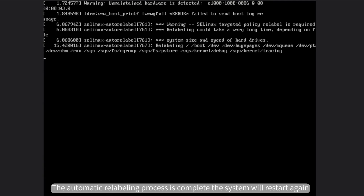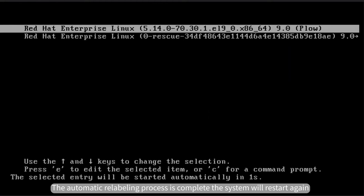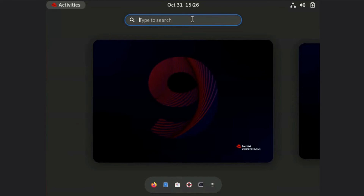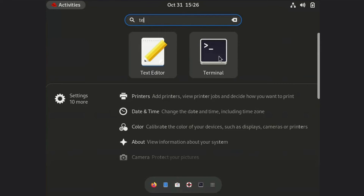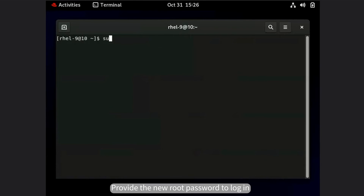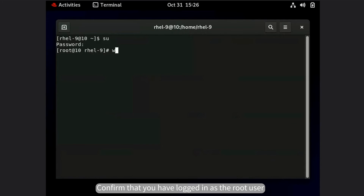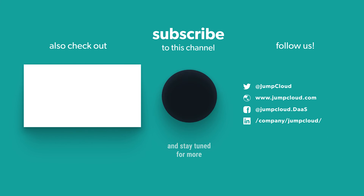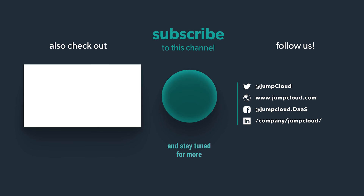Once the automatic relabeling process is complete, the system will restart again. Provide the new root password to log in and confirm that you have logged in as the root user. Please subscribe and check out more content from us.